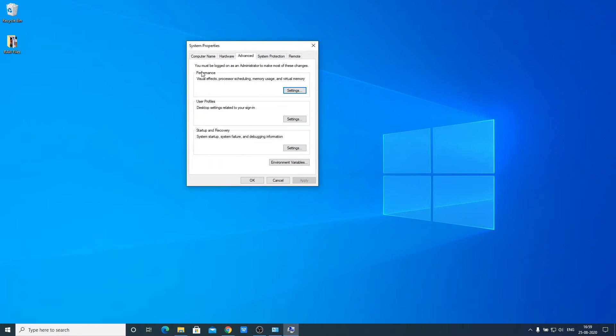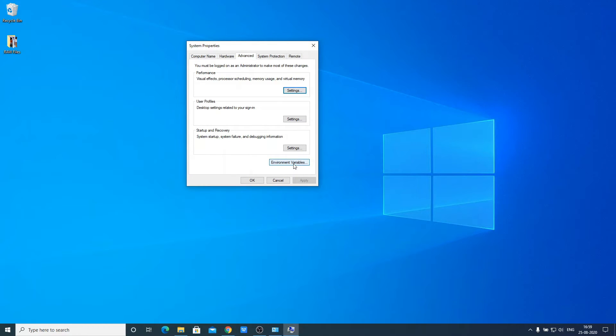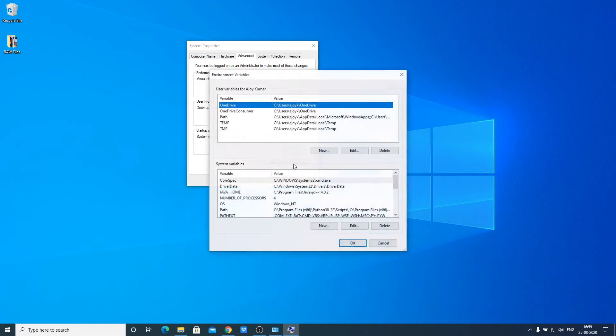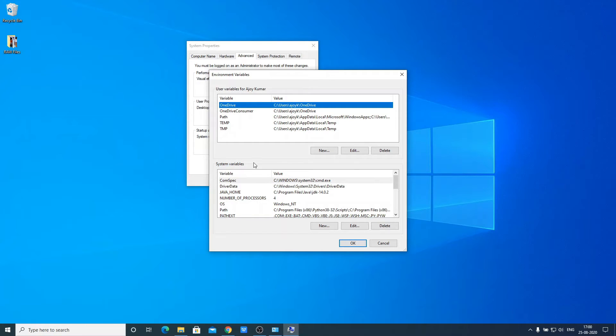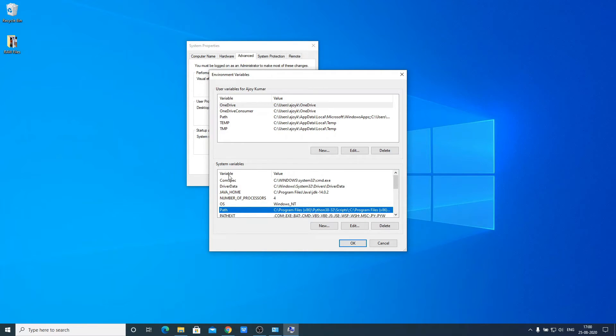This is the System Properties window. Click on Advanced, then click on Environment Variables. Here we have two types of variables: user variables and system variables. We need to add the path to our system variables. Look for a variable named Path, select it, and click Edit.